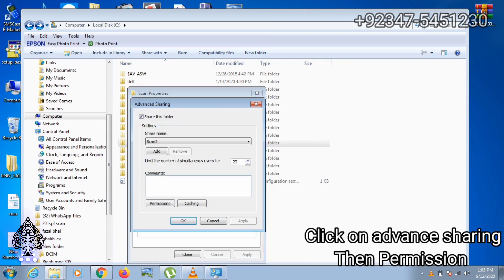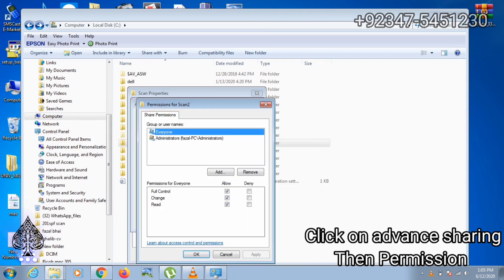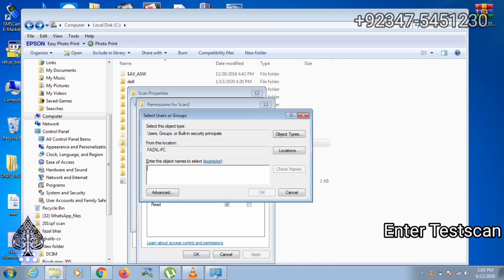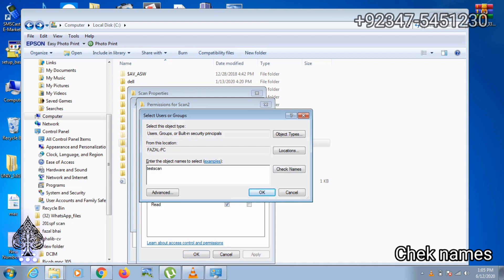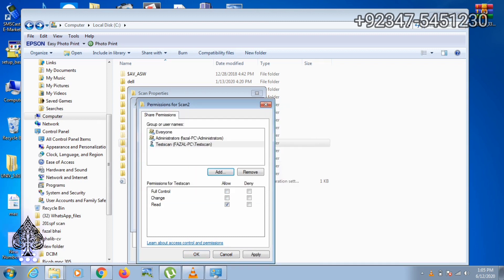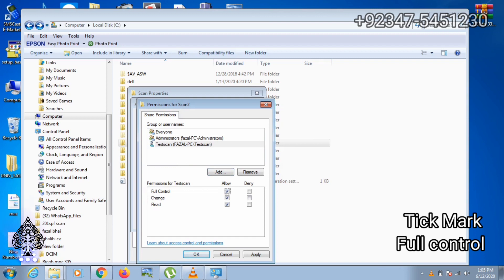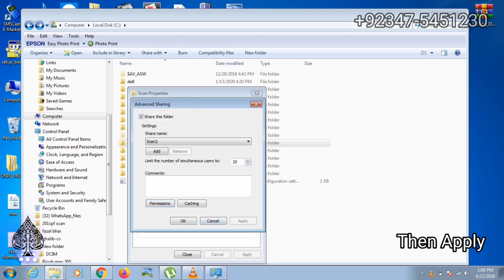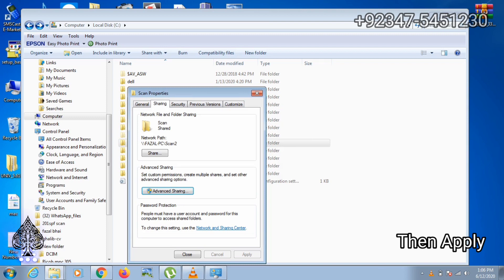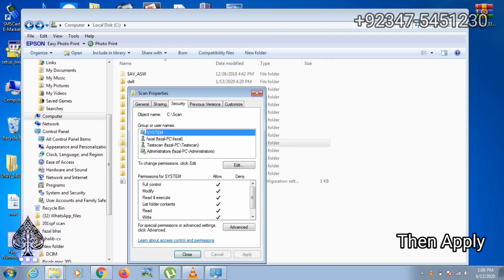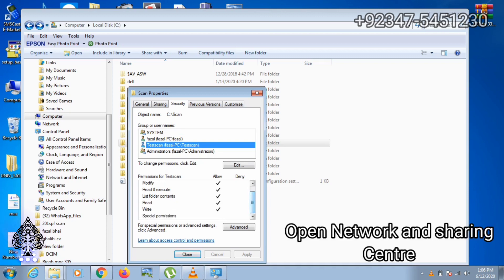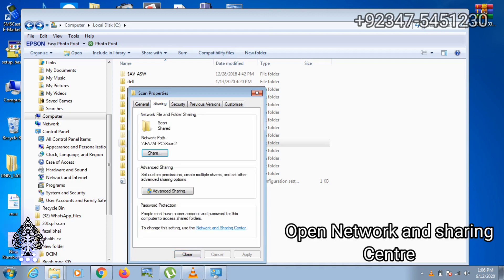Open advanced sharing, click on permissions and add. Enter TestScan and click check names. OK, and give this folder full control. OK, apply and OK. Check these settings. Make sure everything here is on full control.